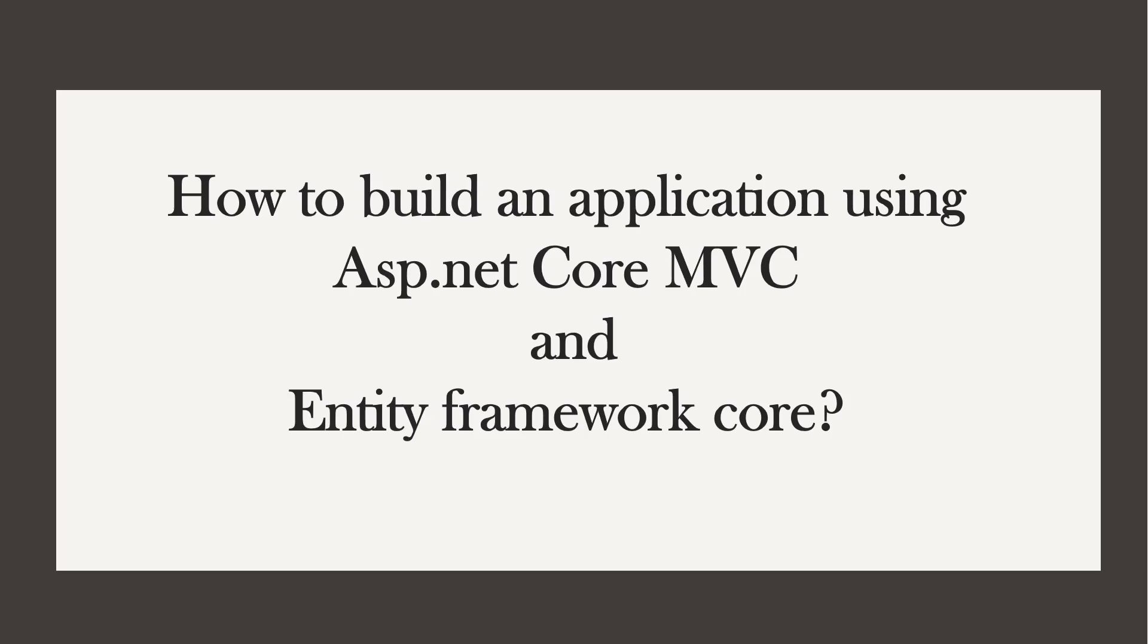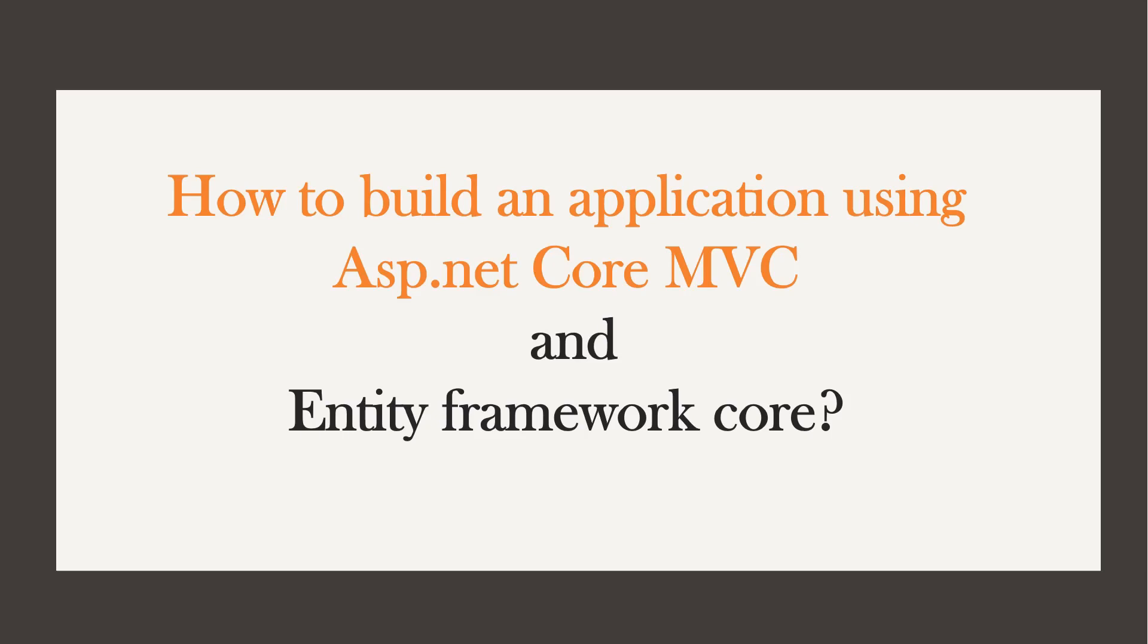Hi, this is Sahana. This video is part of the series in which we learn how to build an application using ASP.NET Core MVC and Entity Framework Core. You'll find the playlist link in the description where you can watch all the related videos.